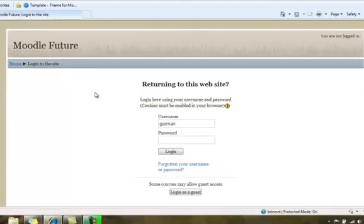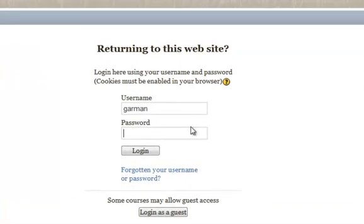And before it lets me in, I have to put in my login, my username and password.